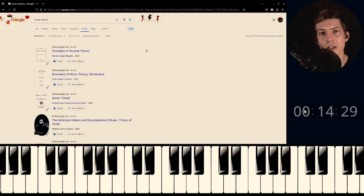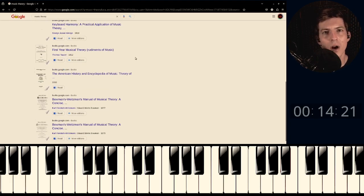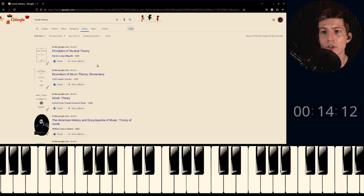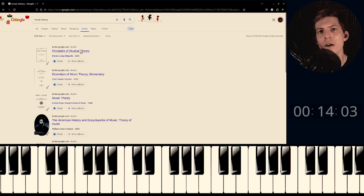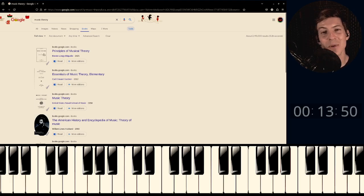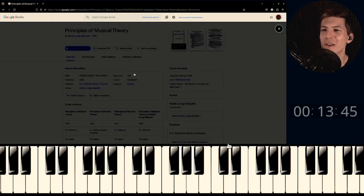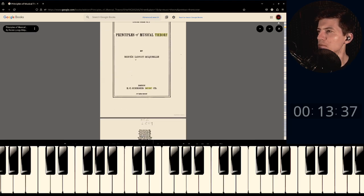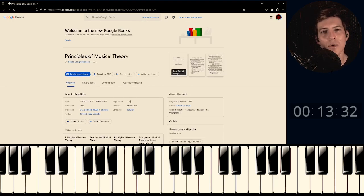Now we're only looking at material available in its full content. Some results are repeats, but a lot are unique books that served as textbooks for colleges and universities — many are from college and university libraries. We're going to take a look at the very first book in the lineup: "The Principles of Music Theory" by Renée Longy-Miquelle. We have the full PDF here — 101 pages of music theory.